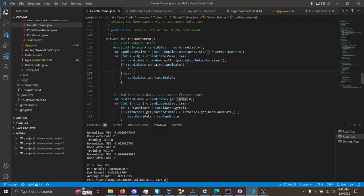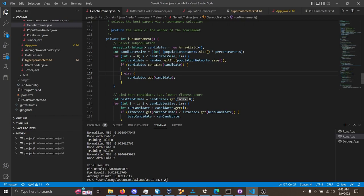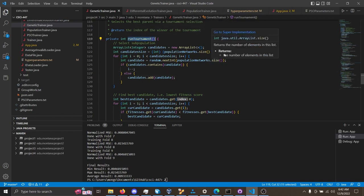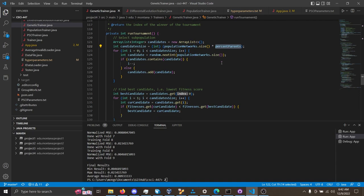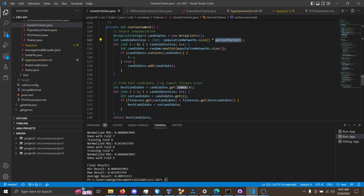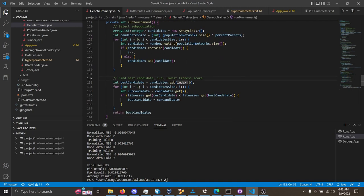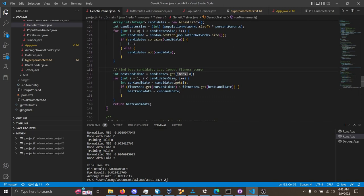After the GA, you can see that we do selection through a tournament selection, where %Parents is a hyperparameter that can be tuned. We find the best candidates from the tournament, which is the one with the lowest fitness score, and we will return the best candidate right here.